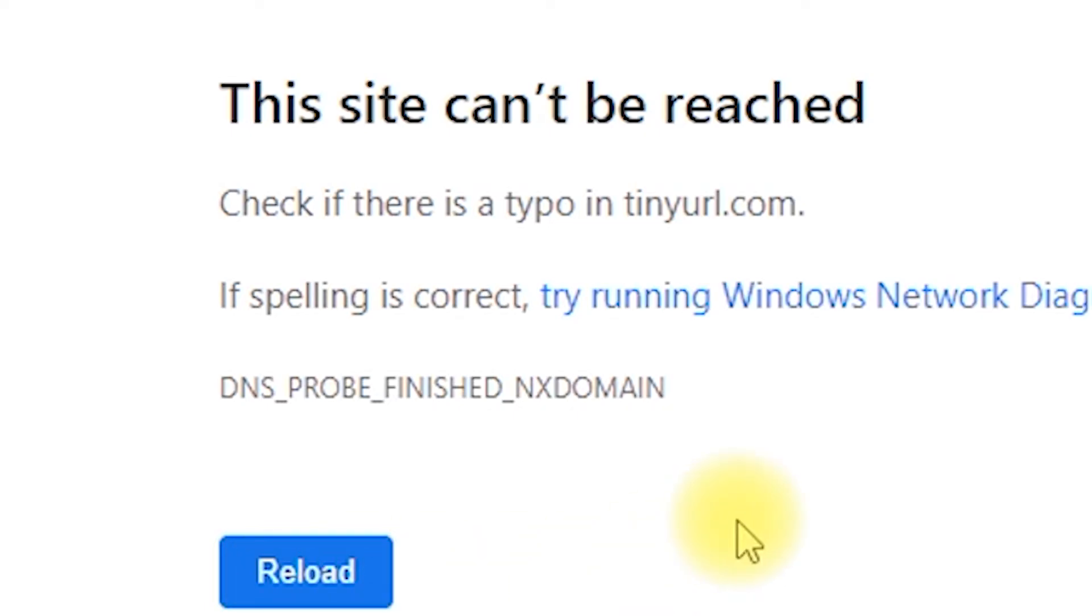In this video, we'll focus on changing your DNS server settings to resolve this issue. So, let's get started.